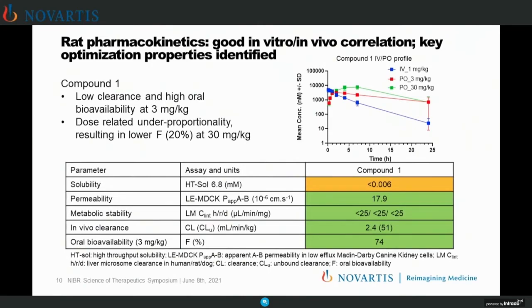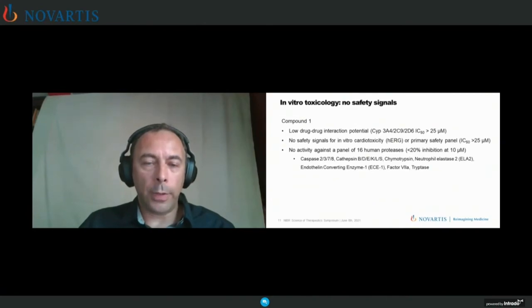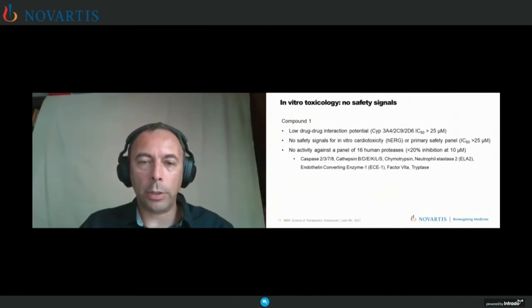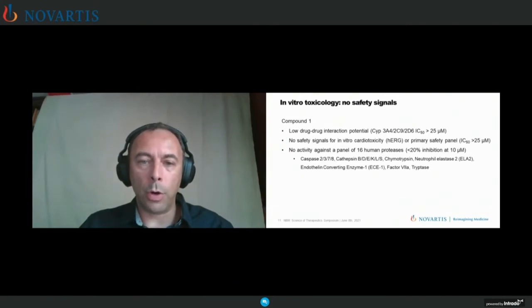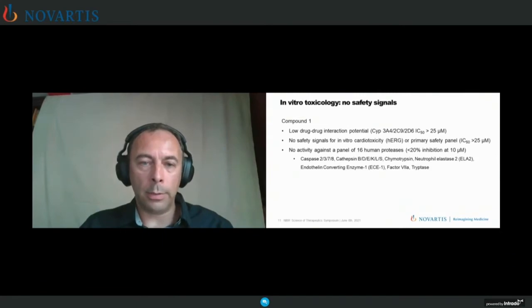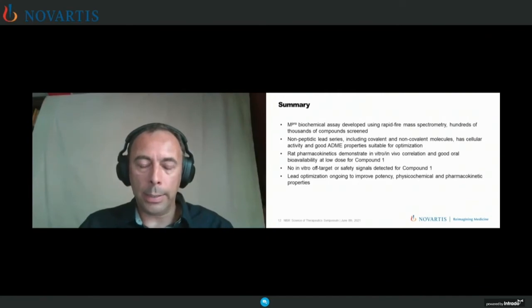What we've seen is under-proportional increase in exposure going from 3 to 30 milligrams per kilogram, due to the optimizable solubility of the compound at this point — definitely an area for optimization in this series. In terms of safety profile and drug-drug interaction profile, we haven't seen reversible inhibition on CYP3A4, 2C9, or 2D6, nor time-dependent inhibition of 3A4. Generally no safety signals in hERG or other cardiac channels, or primary or extended safety panels. We've also characterized these compounds against a number of human proteases, and they are generally quite selective. So overall, a solid lead compound to optimize and take to toxicology studies.